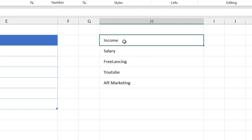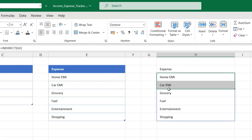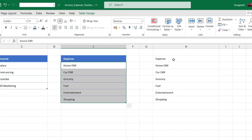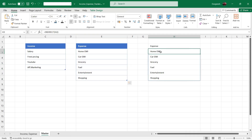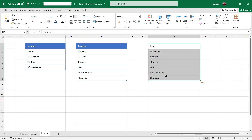If I change it to Expense, it will give me the list of all the expenses created in the master list. That is how we are going to use the INDIRECT function in the main sheet. I will delete this test data.